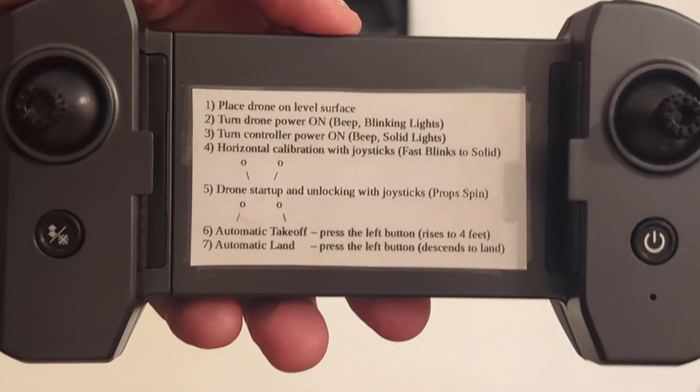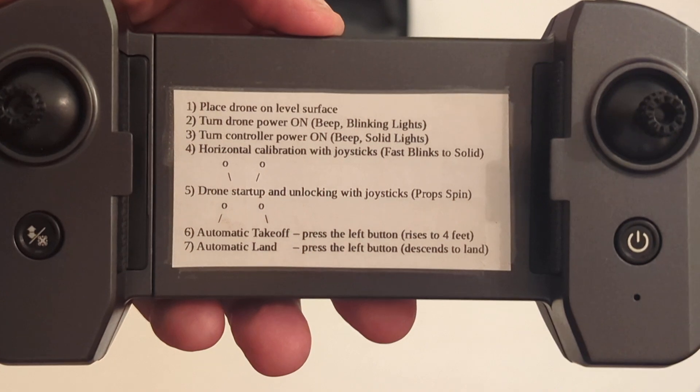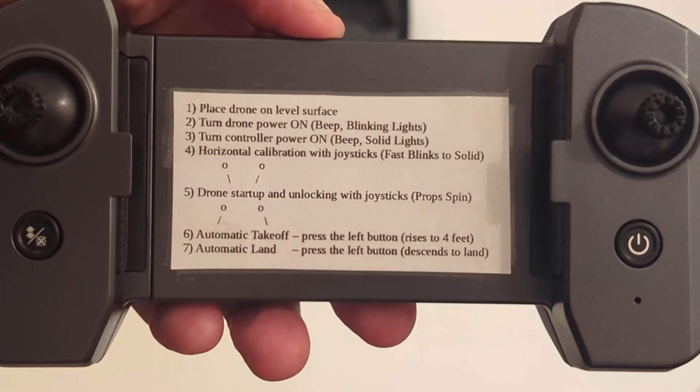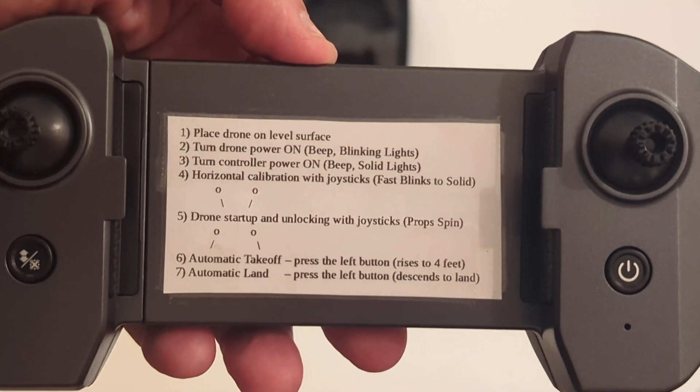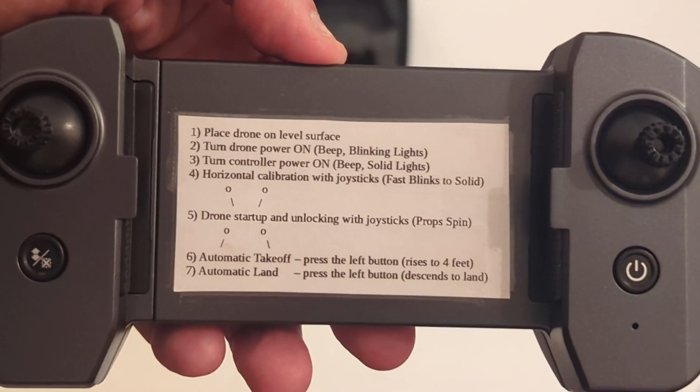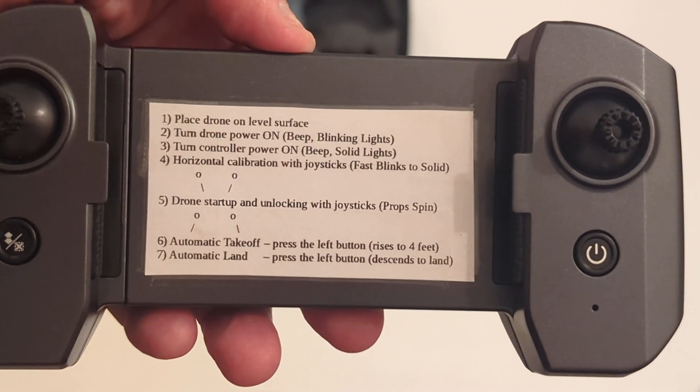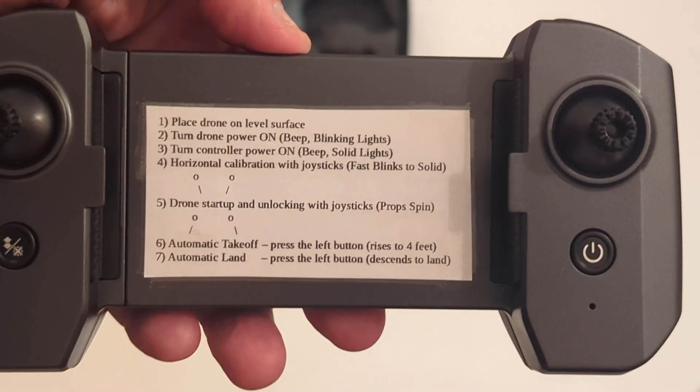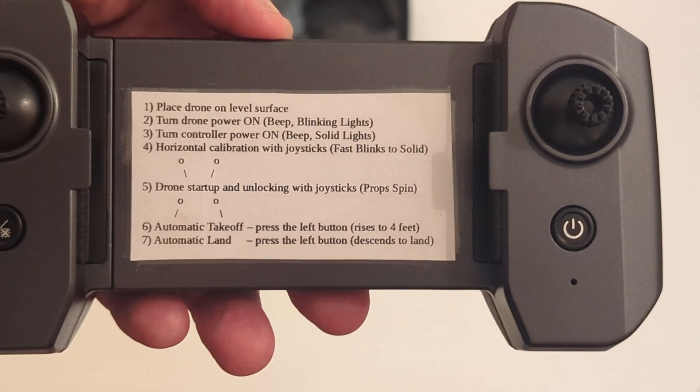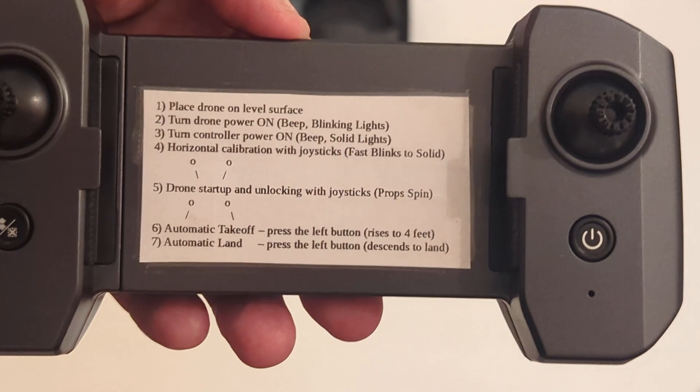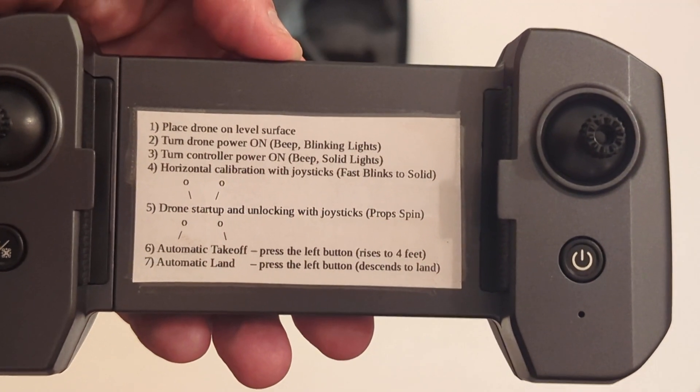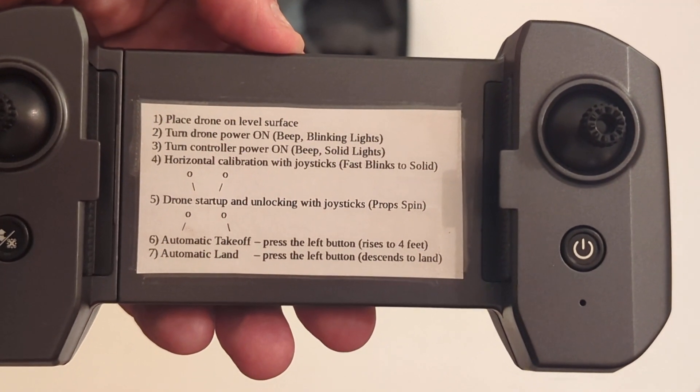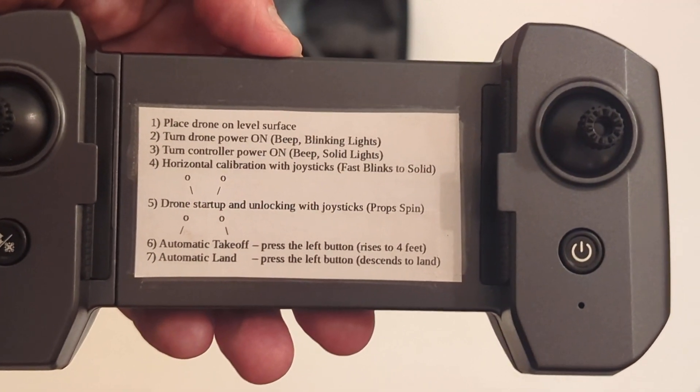You place the drone on a level surface. Step one, turn the drone power on. And that's done by clicking the button on the battery pack. So that's on the back of the drone. You turn the controller power on and you'll get a beep. The lights on the drone will go solid.